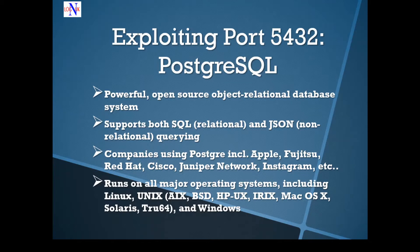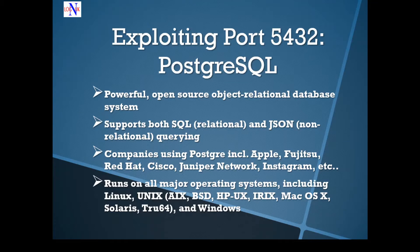Today we're going to look at port 5432. PostgreSQL is the service that runs on that port as assigned by the Internet Assigned Numbers Authority.